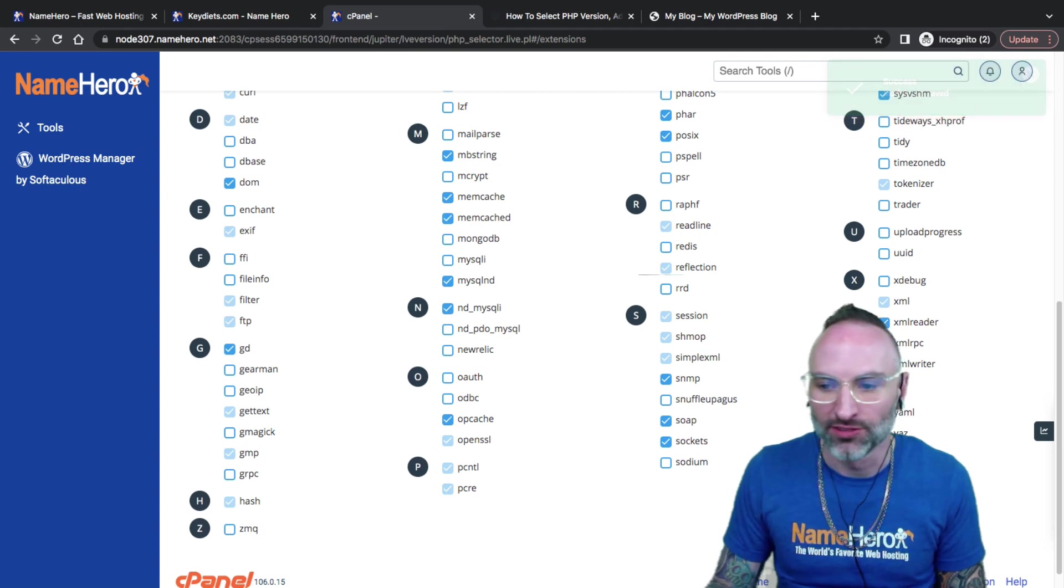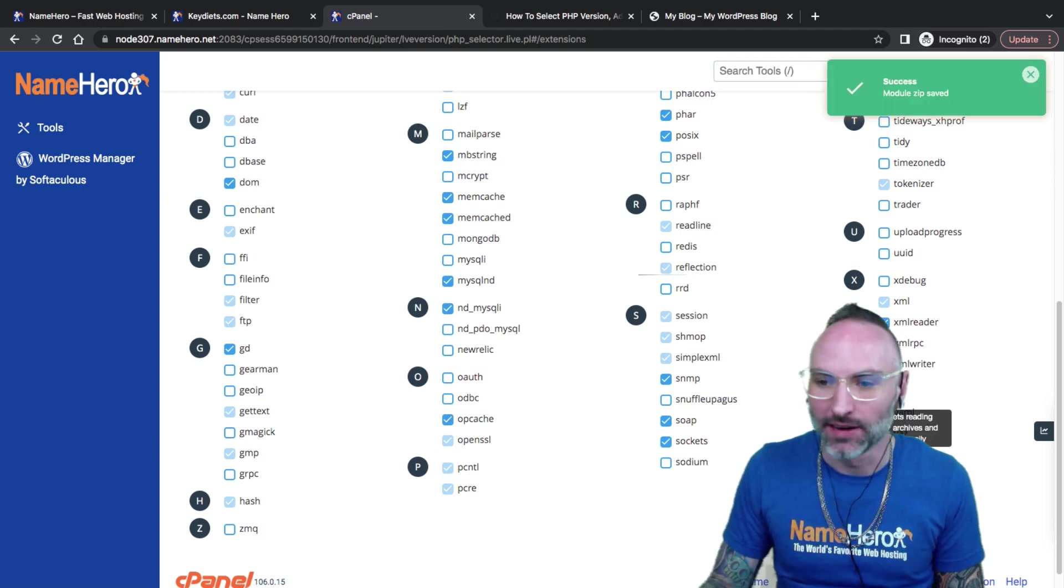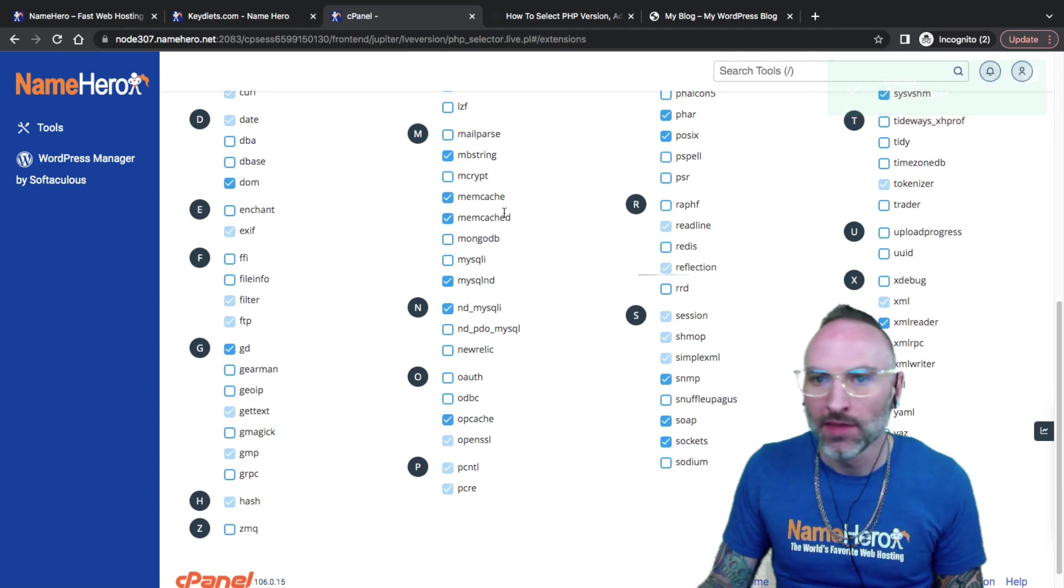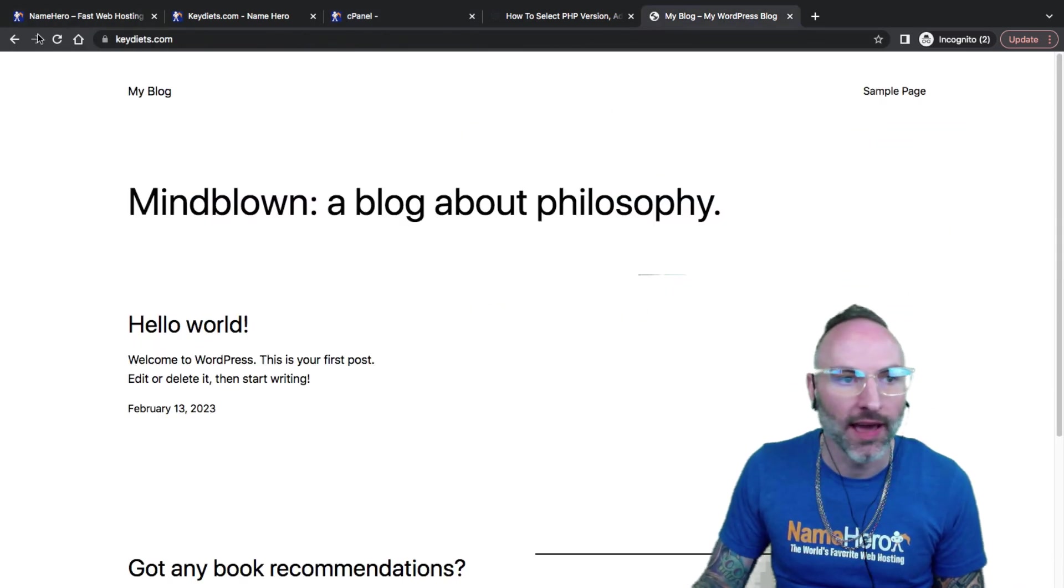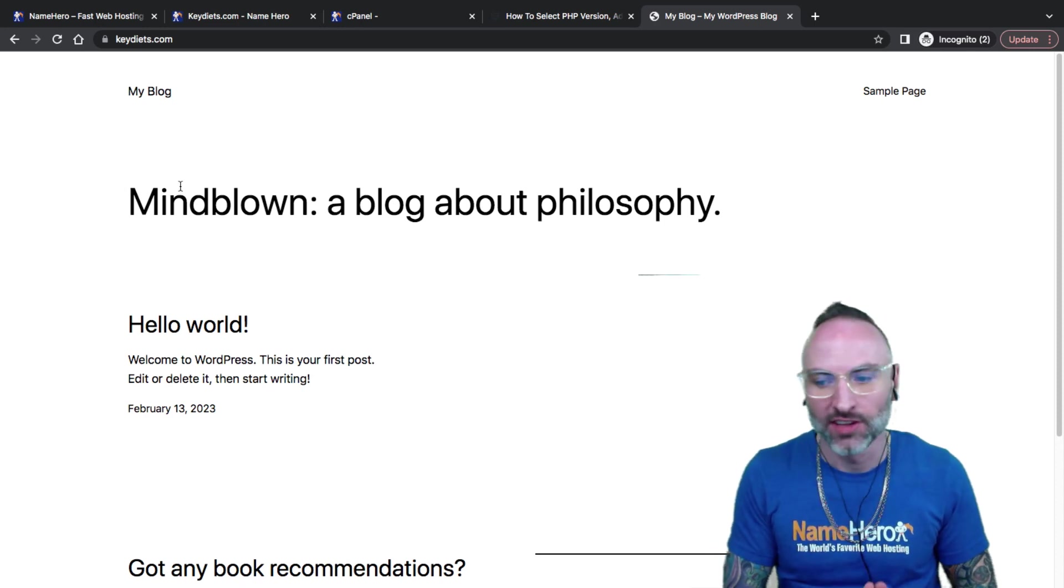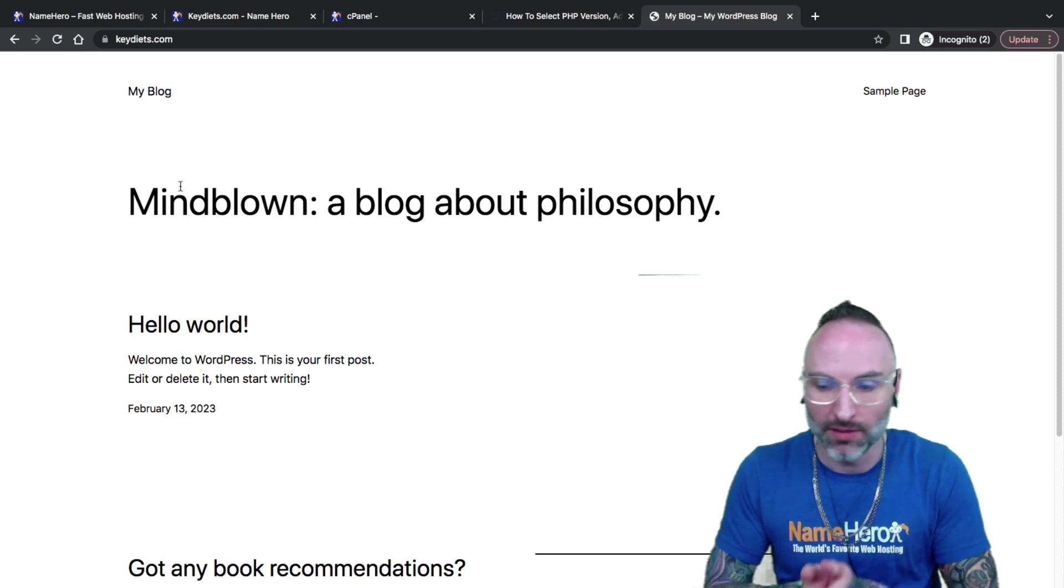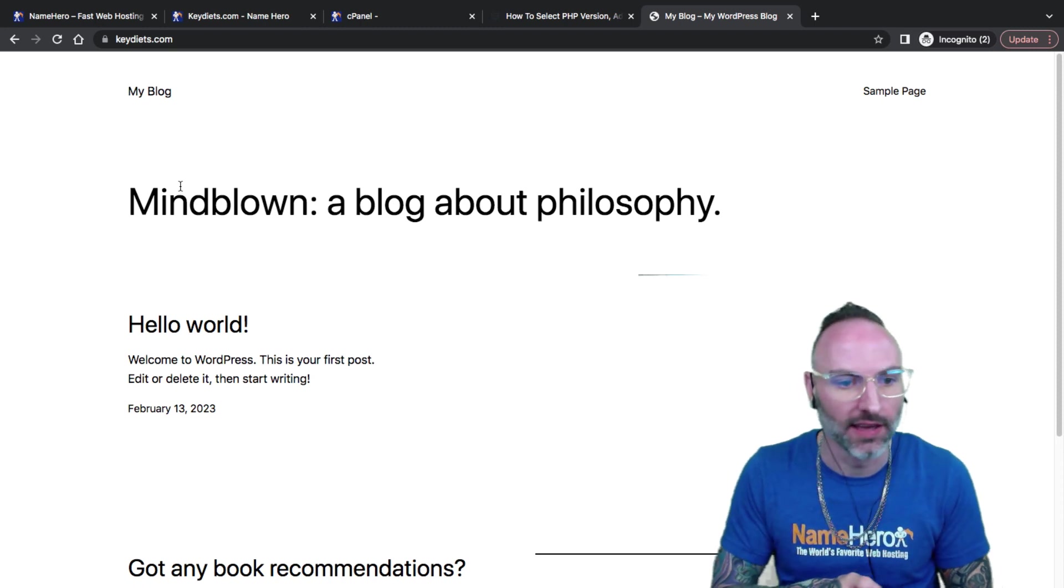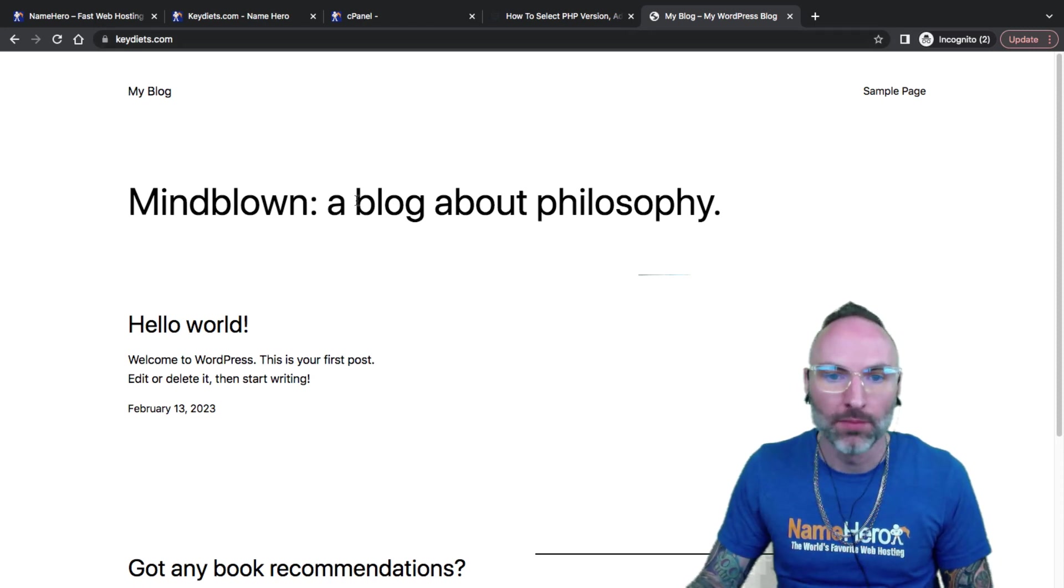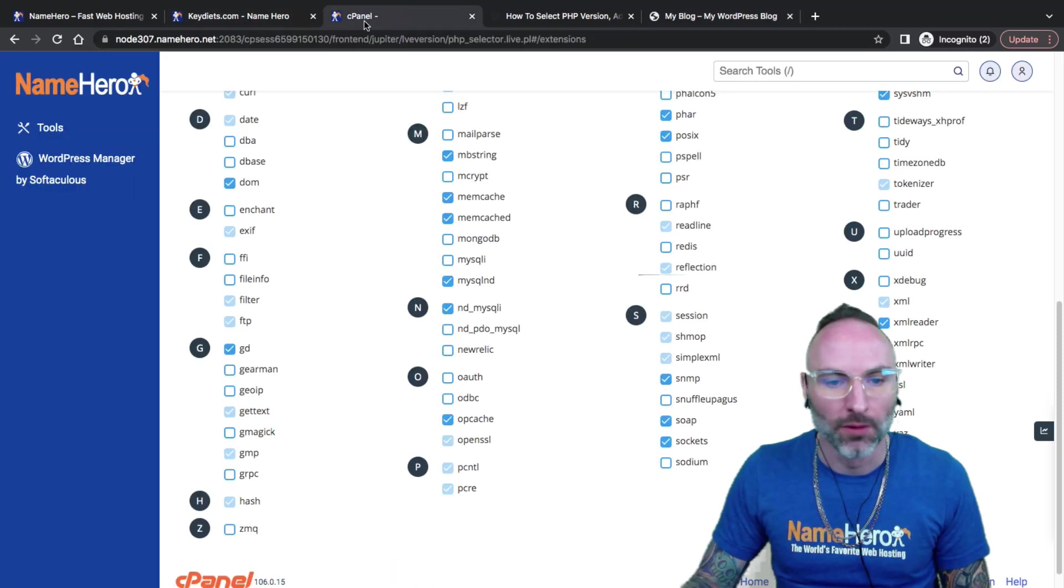For example, if I need to add the zip extension, you can hover over and it kind of gives you details about what each one of these does. This extension lets reading compressed zip files, archives, and writing them into easily. So I can click this, and it's going to automatically enable the zip extension onto my website. And again, if I don't want to use it anymore, I can deselect it here.